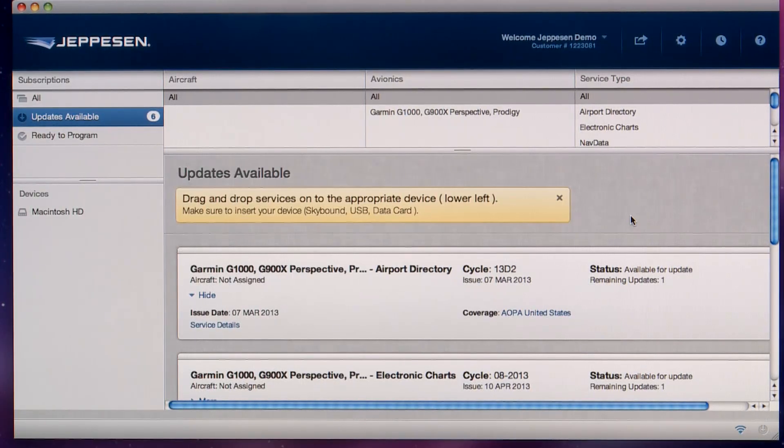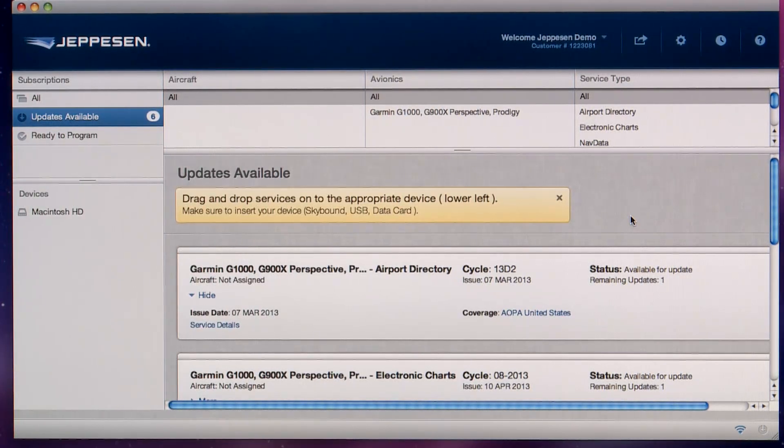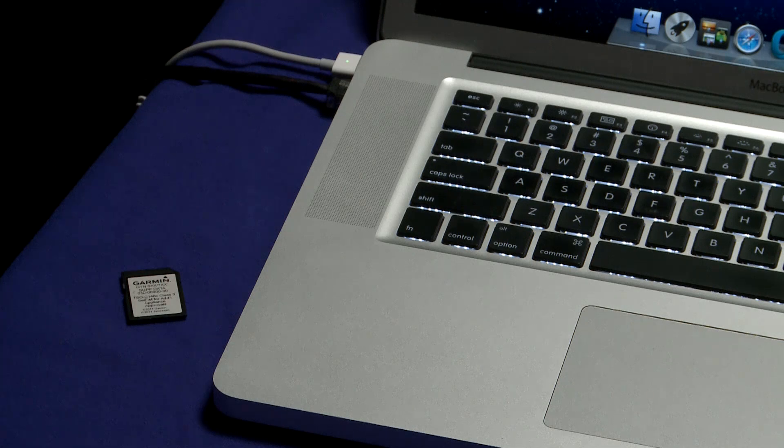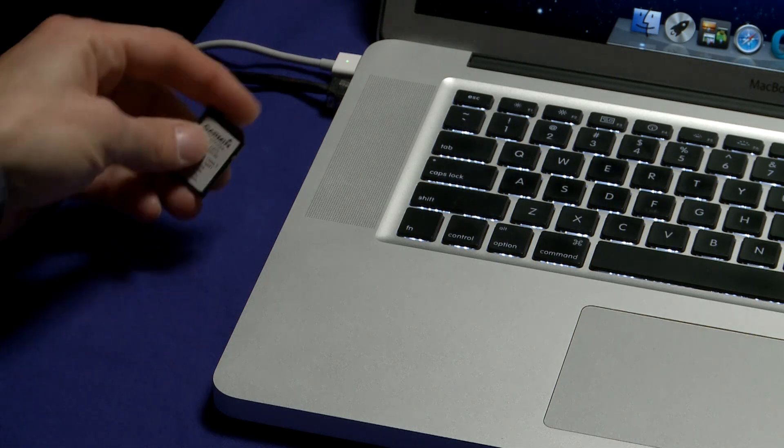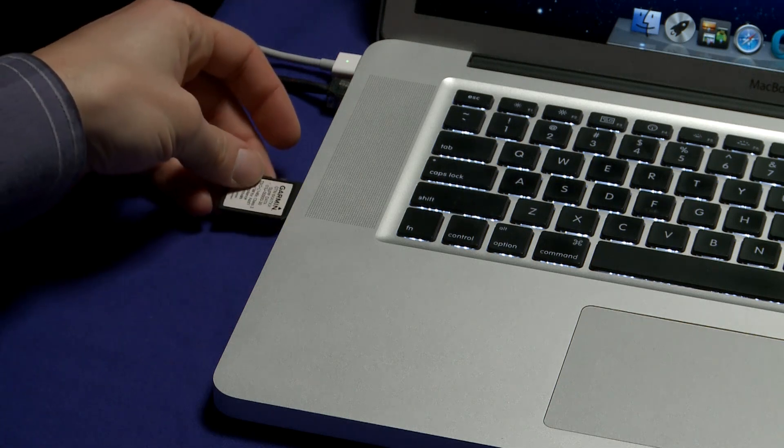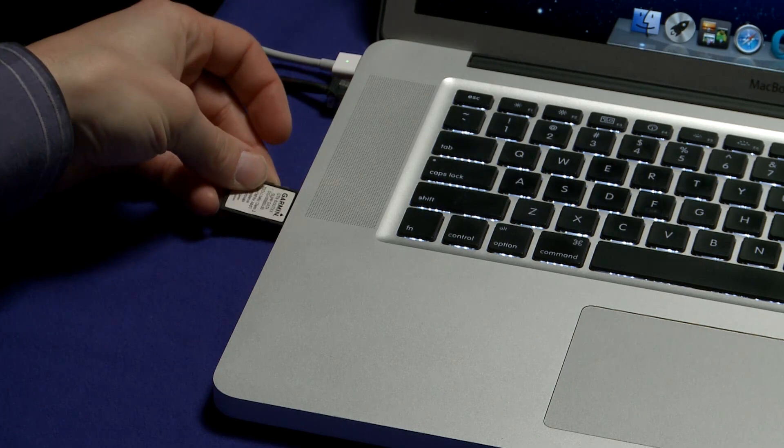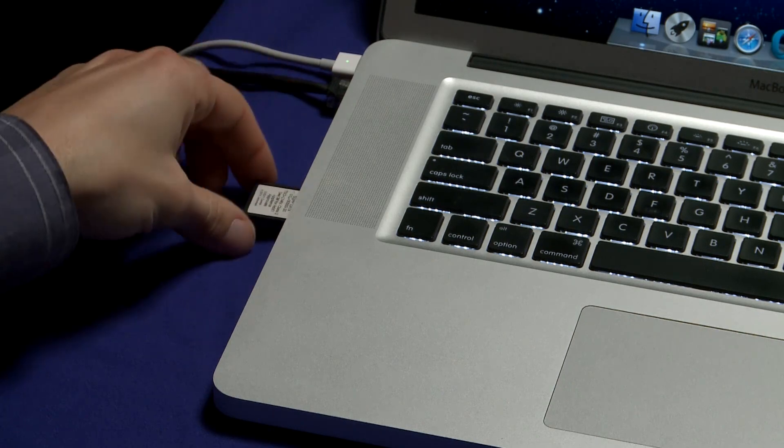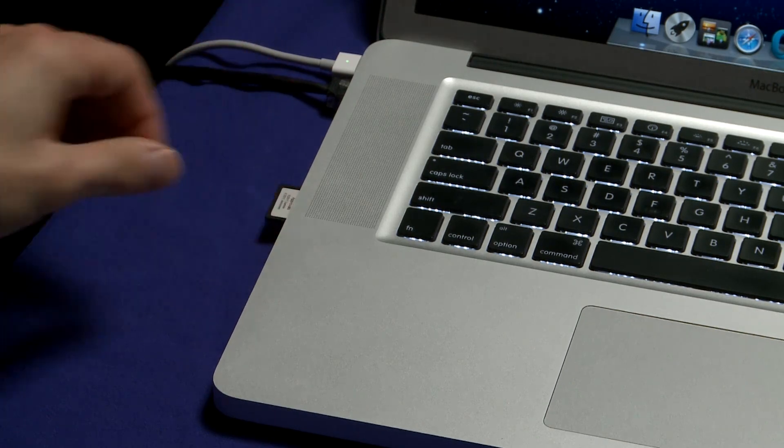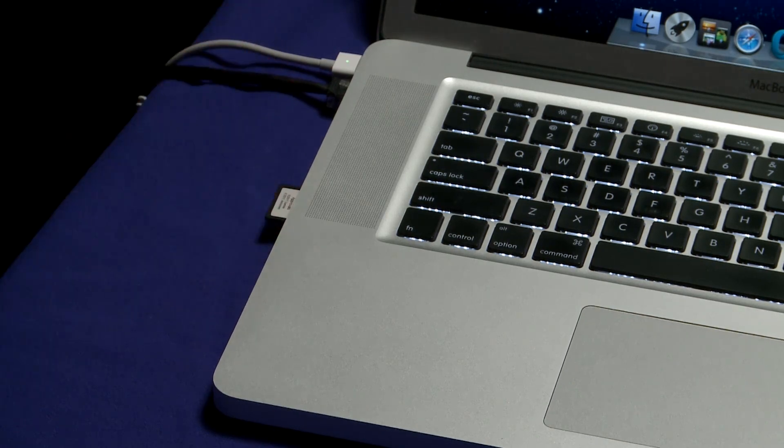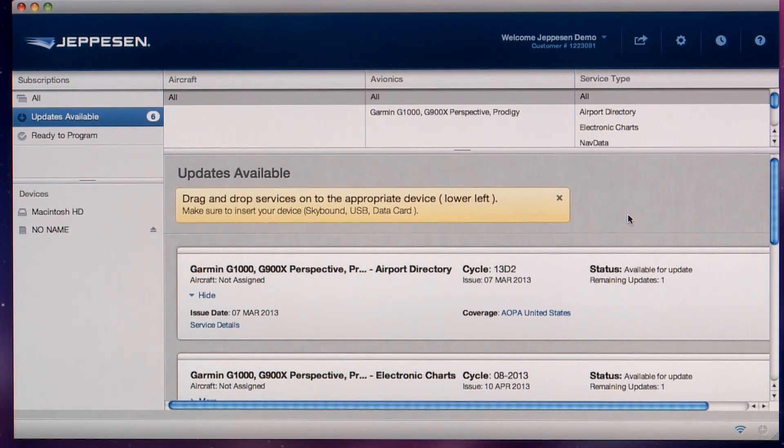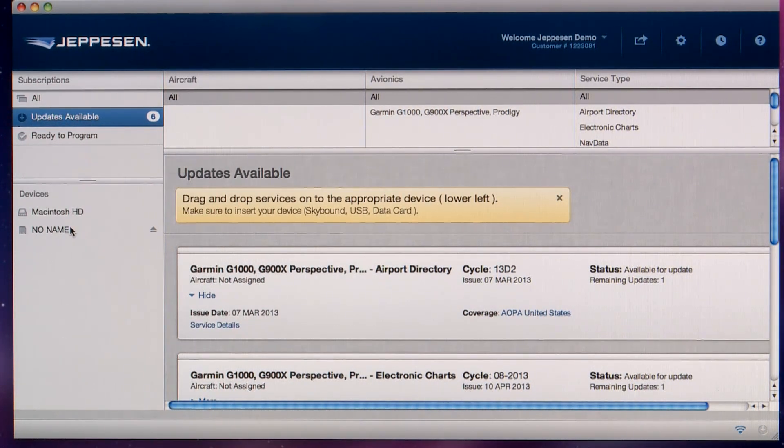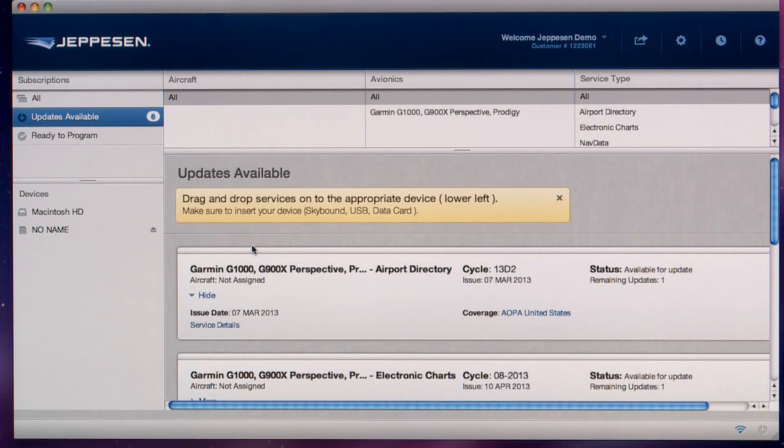Here we see our list of services and any connected devices. First, insert either the supplemental or nav data card into the SD card reader, depending on which service you'll be updating. Make sure the card is not write protected. The SD card will show up on the left side under the list of devices.